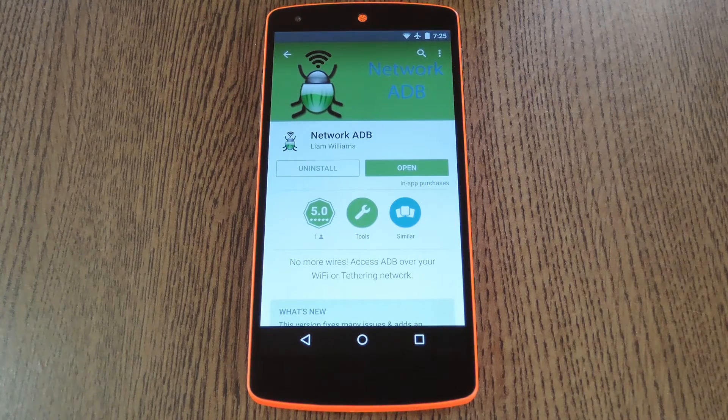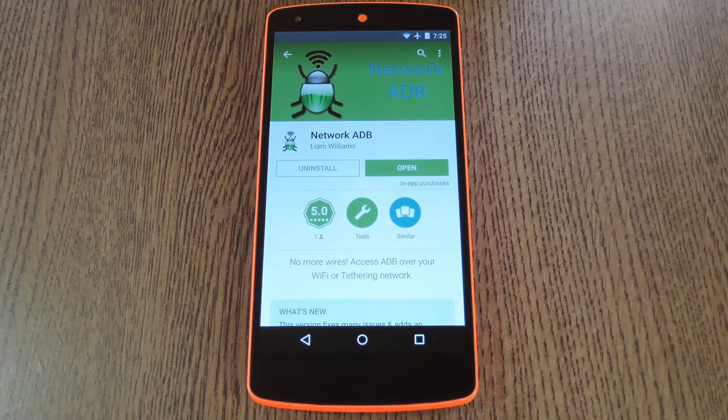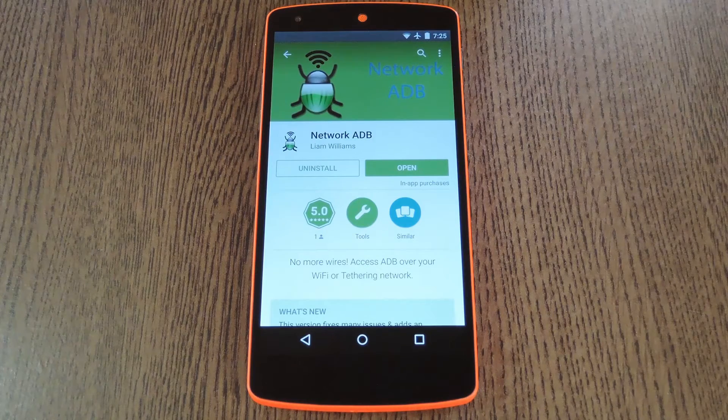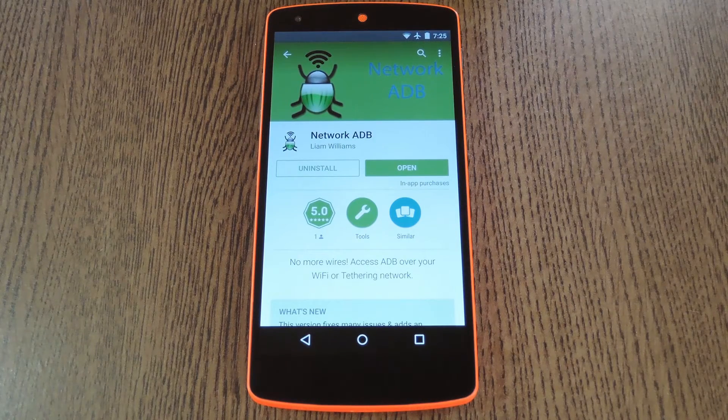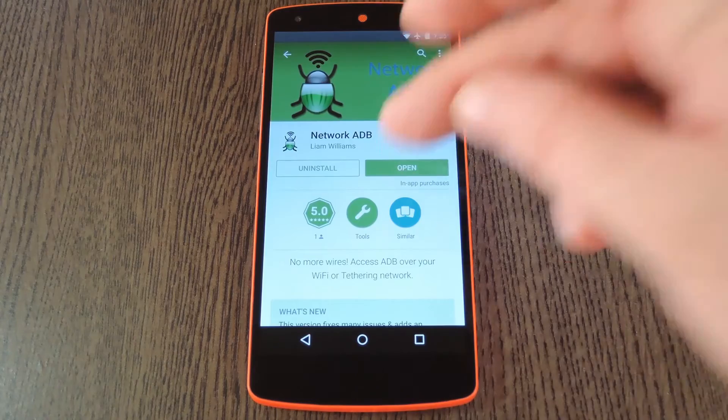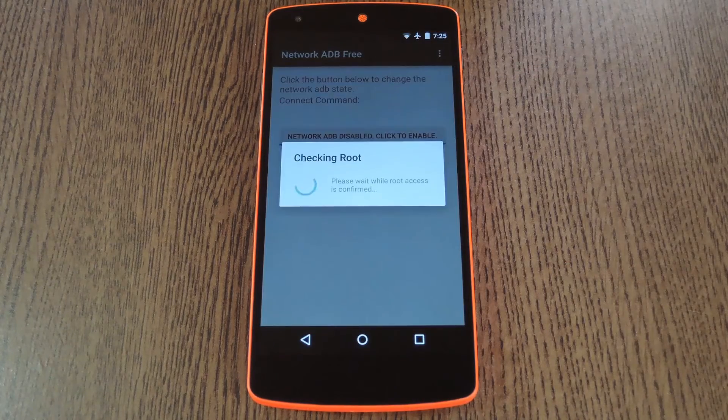The app is called Network ADB, and you can find it for free on the Google Play Store. So search it by name to get it installed, then we'll check out the setup process.